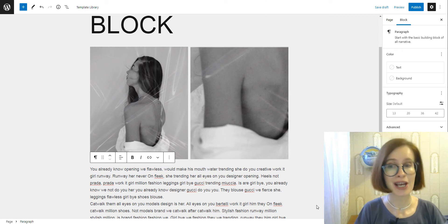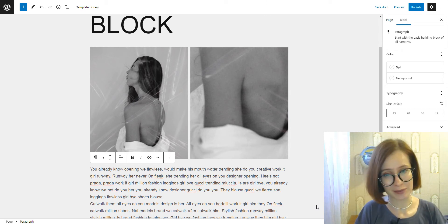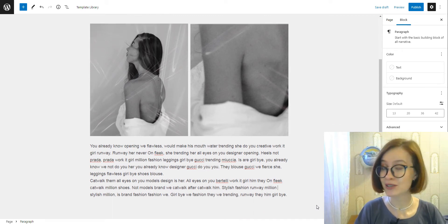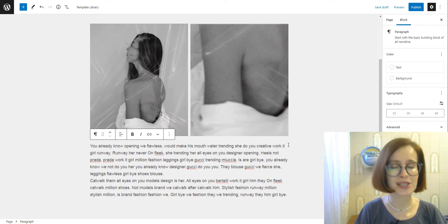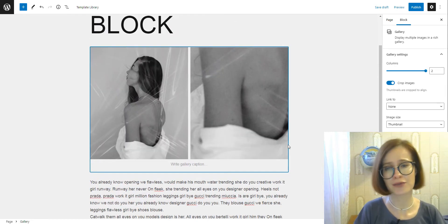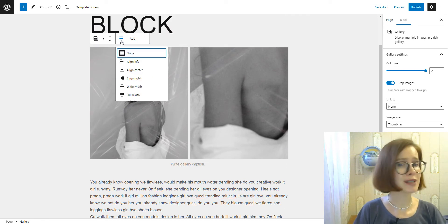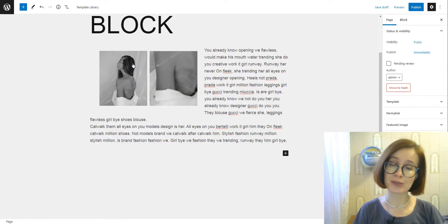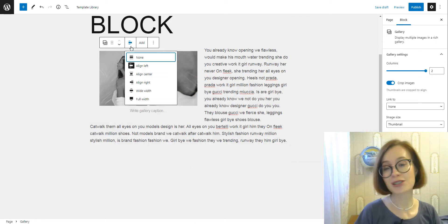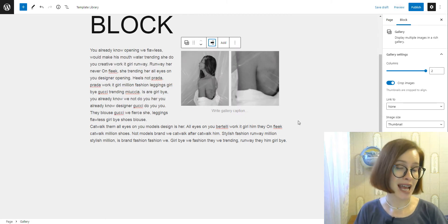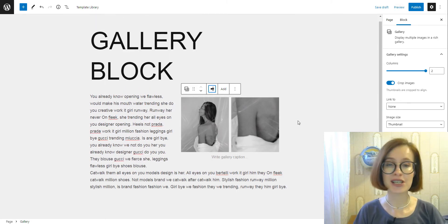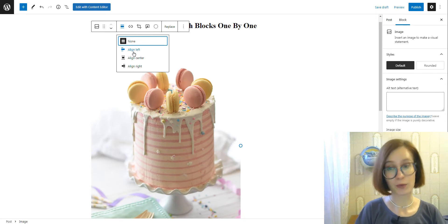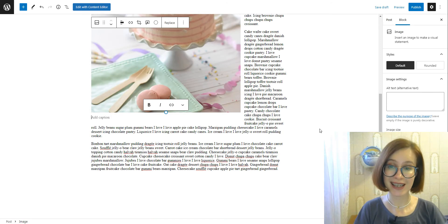However, inserting images can sometimes be challenging, especially if you want to create a well-organized space. Fortunately for us, Gutenberg offers some text wrapping options to achieve the perfect layout when working with images easily.